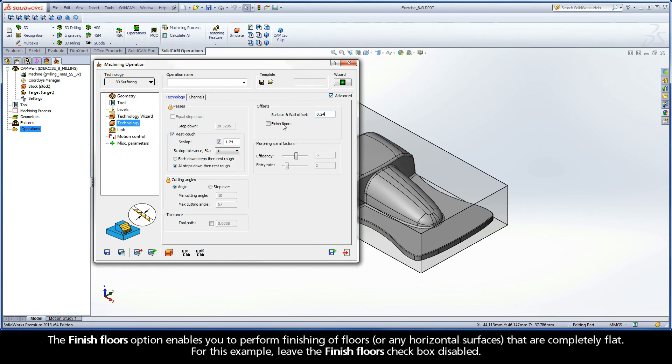The finish floors option enables you to perform finishing of the floors or any horizontal surfaces that are completely flat. For this example, leave the finish floors checkbox disabled.